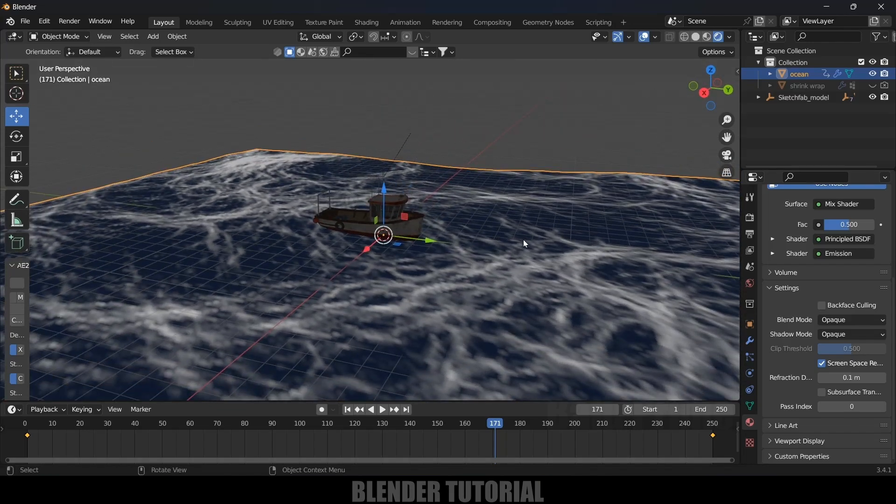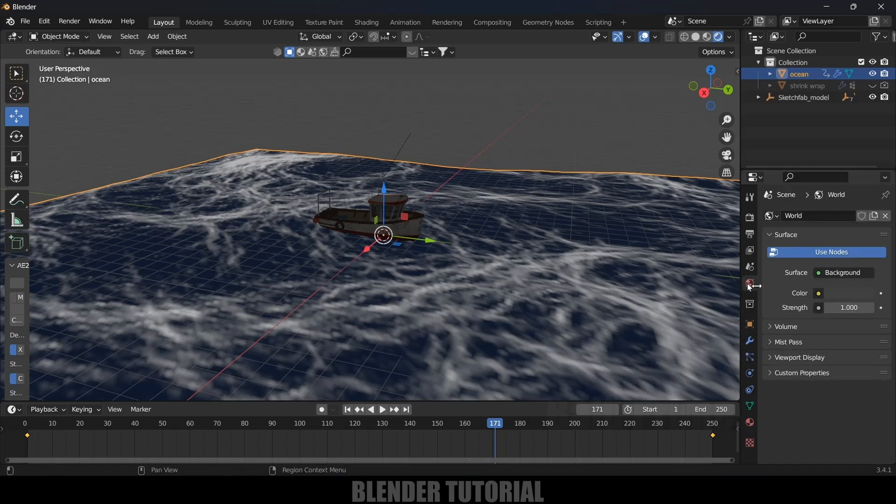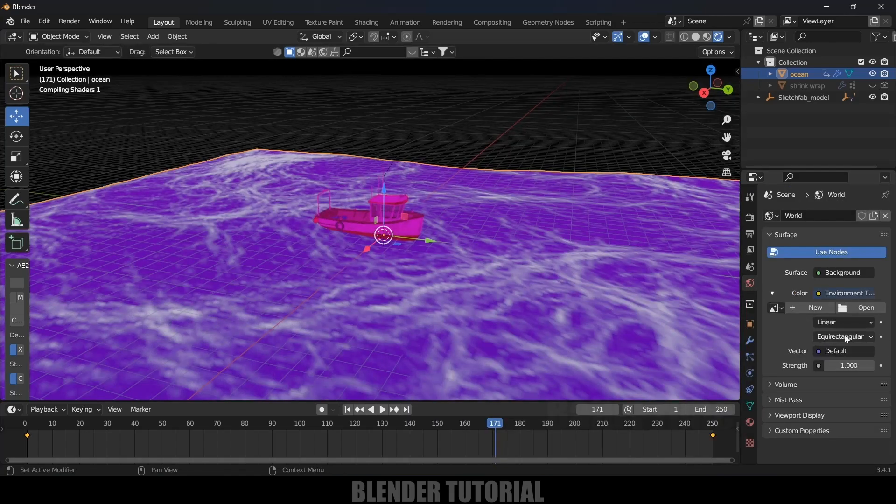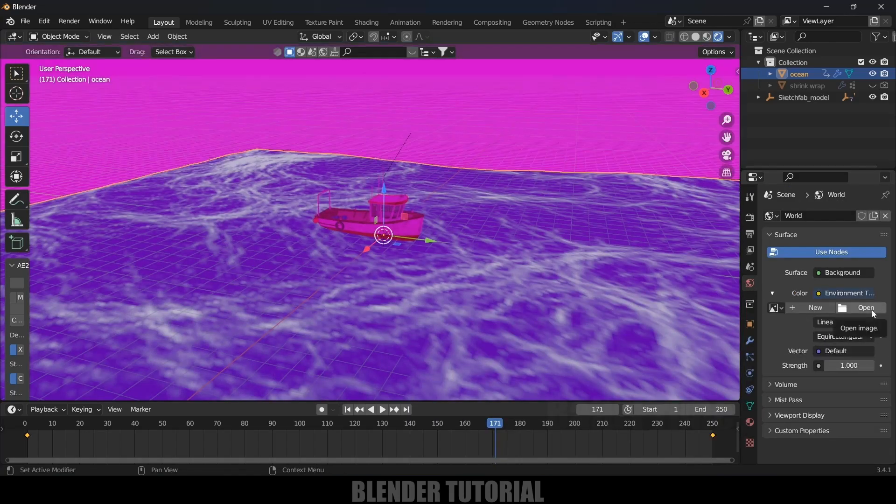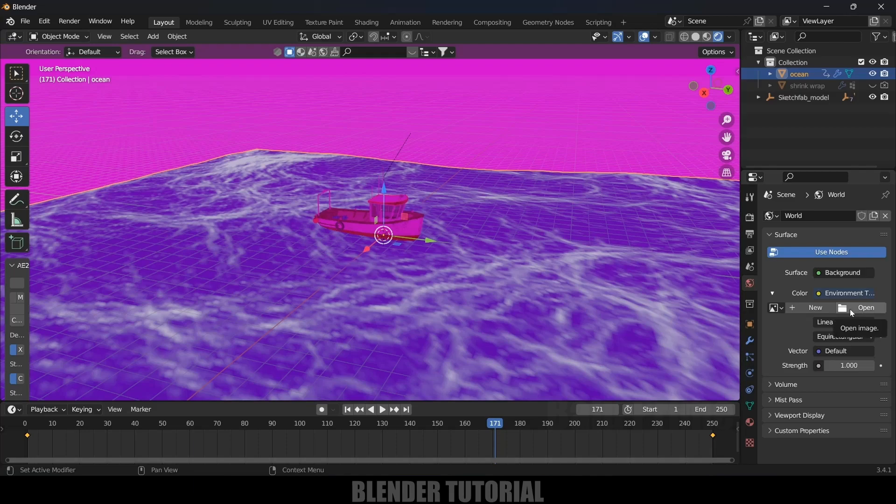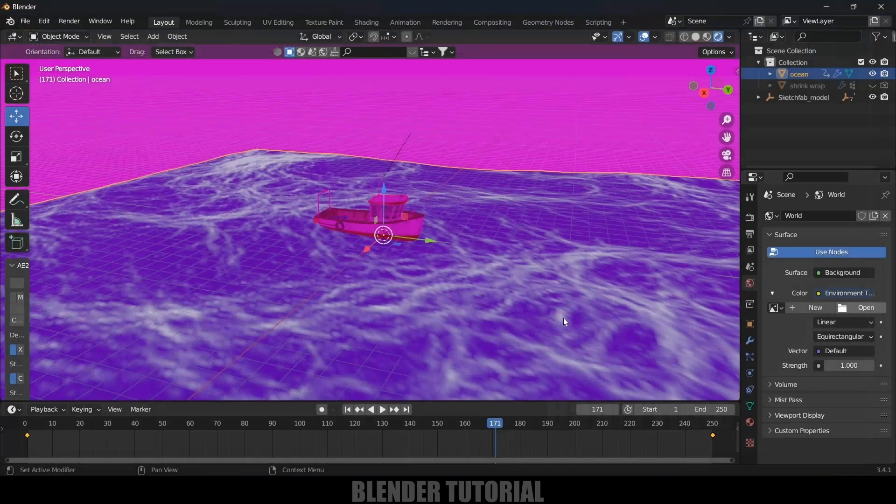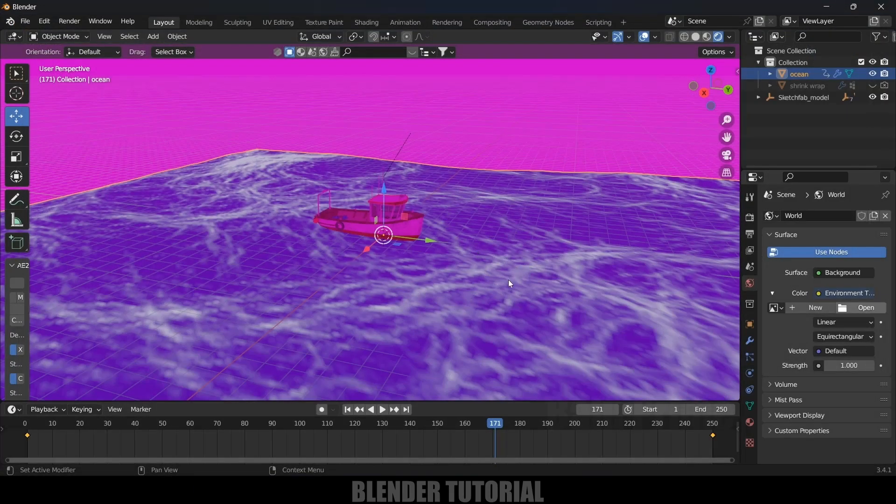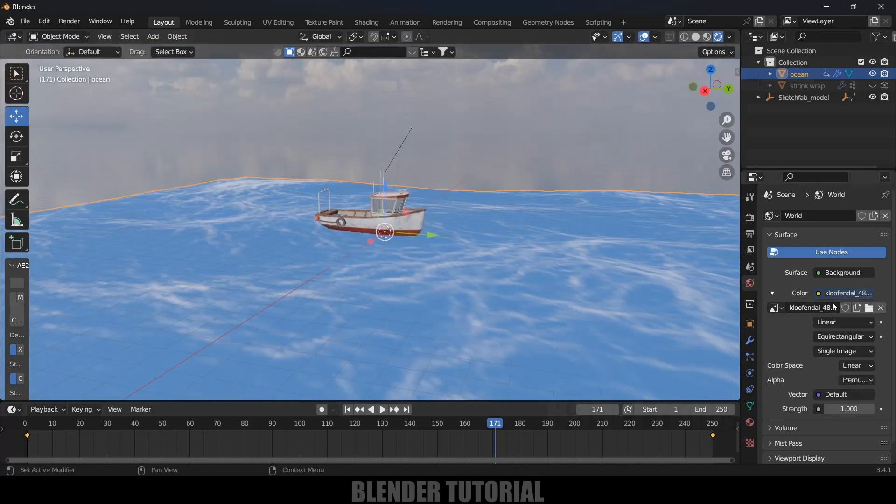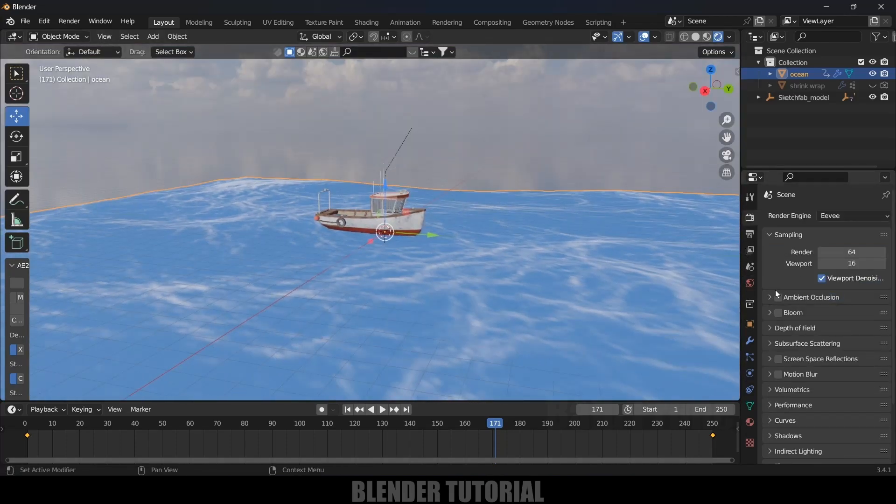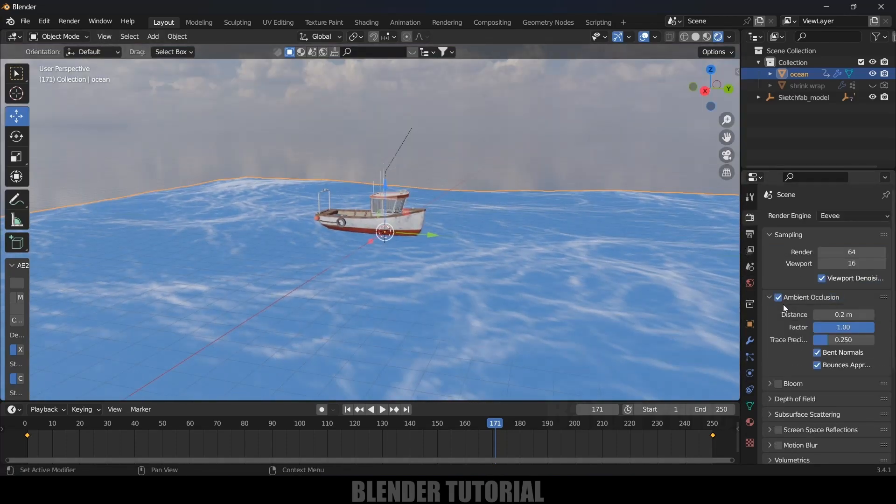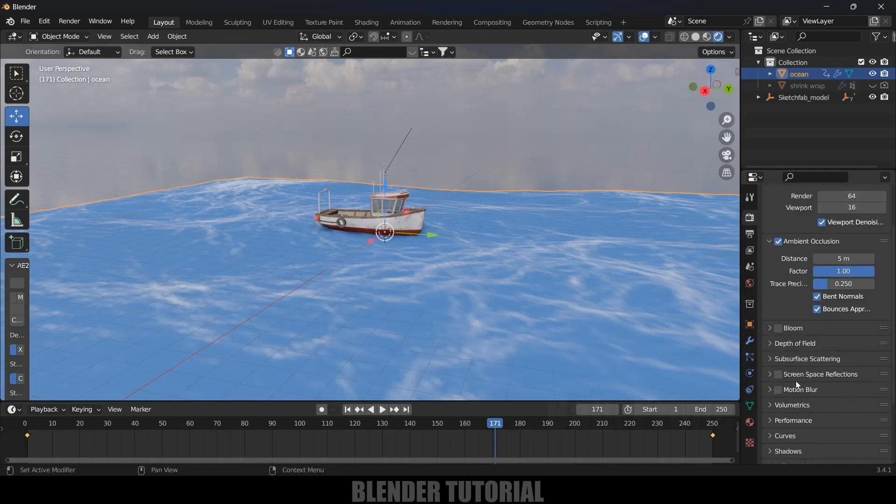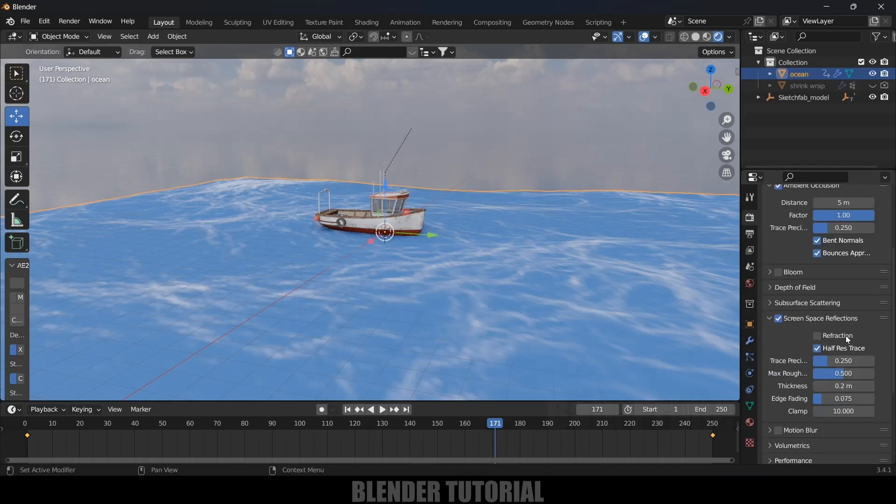If I move on to Render viewport, currently the scene is looking dark because there is no light. Let's add an HDRI. Click on World Properties, Color, Environment Texture, and from here we can select any HDRI. Here I will be selecting this HDRI, open image. Now we've got light in the scene. Enable Ambient Occlusion, enable Screen Space Reflections as well.